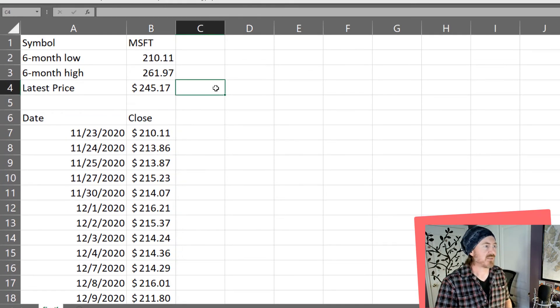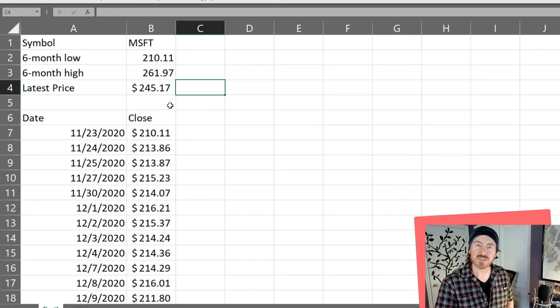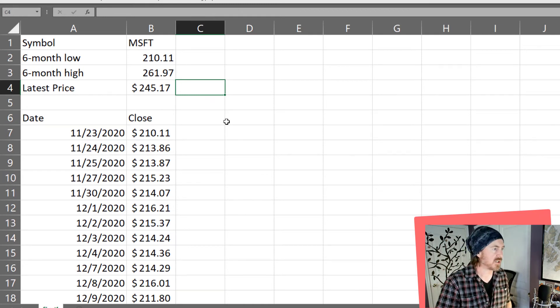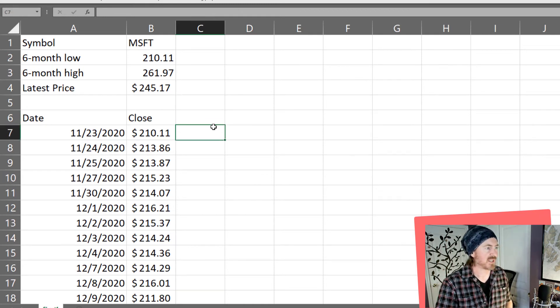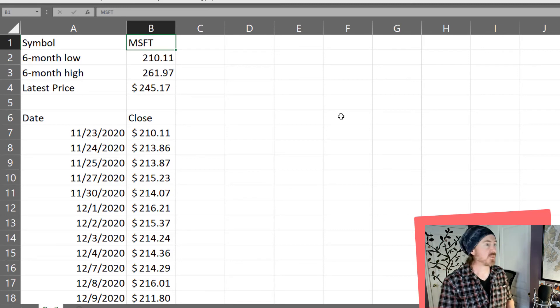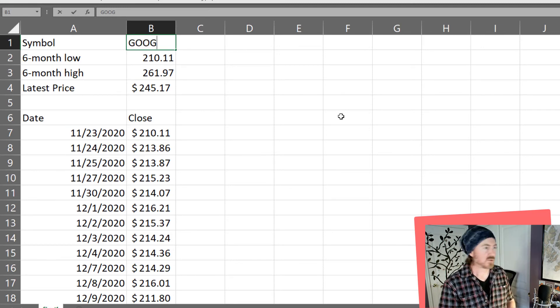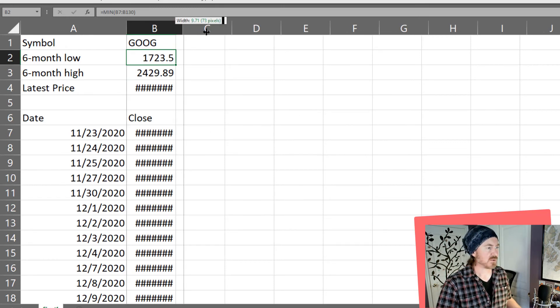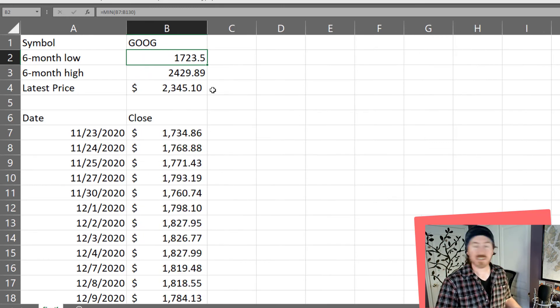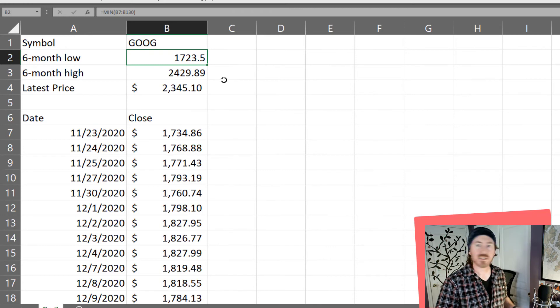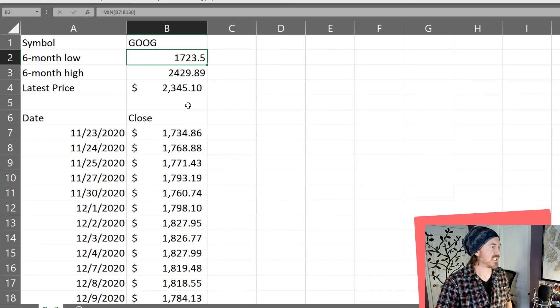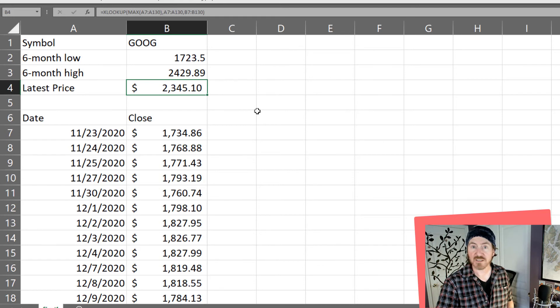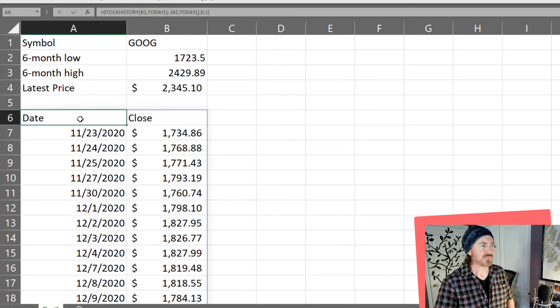So now we have a little calculator to display our six month low and our six month high. And of course I could jump over here and change this out to Google. Oh we got a lot of big values of course with Google. But now we can see their six month low is $1723, six month high was $2429, and their most recent price is $2345.